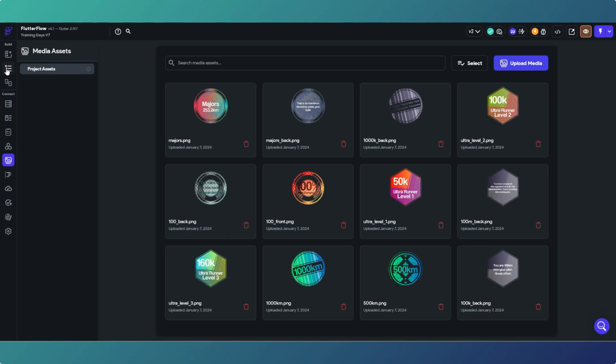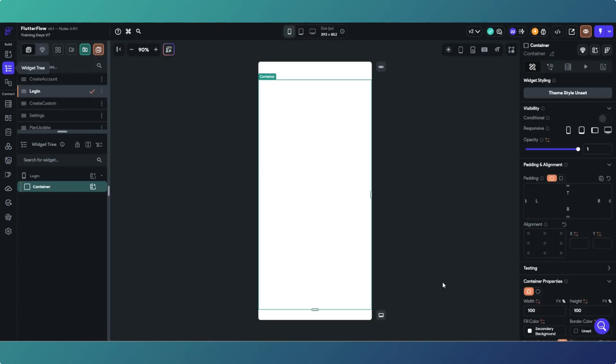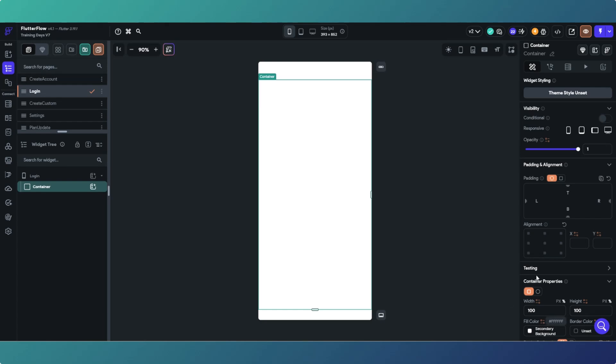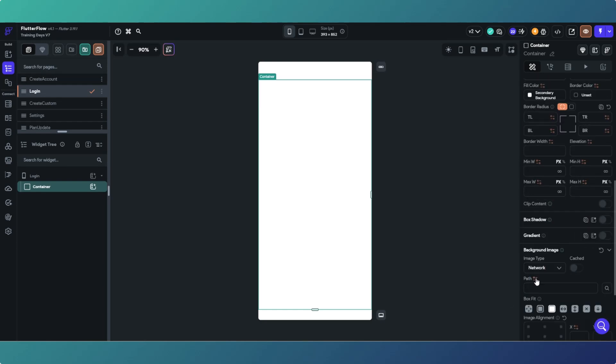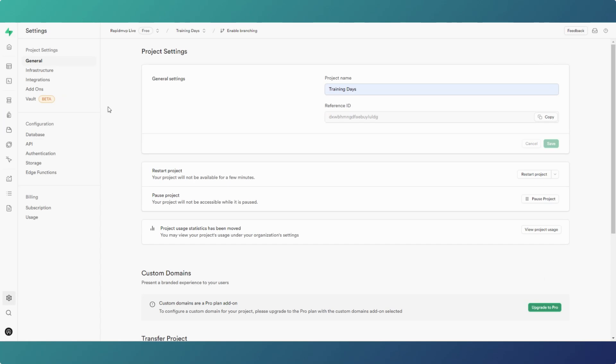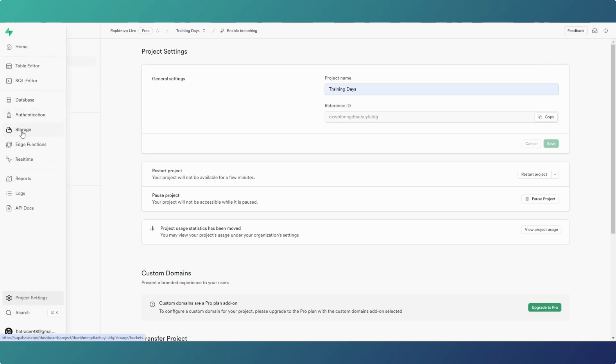On the scaffold here we're going to use the network image option. Basically what we need is an image path. If we head over to Supabase, what we need to do is go to storage.